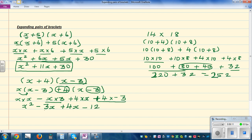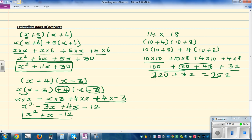So now you have to simplify this. For some of you, you may struggle with integers. This is the same as plus 4x take away 3x, which is plus 1x or x, take away 12. And that's your answer.